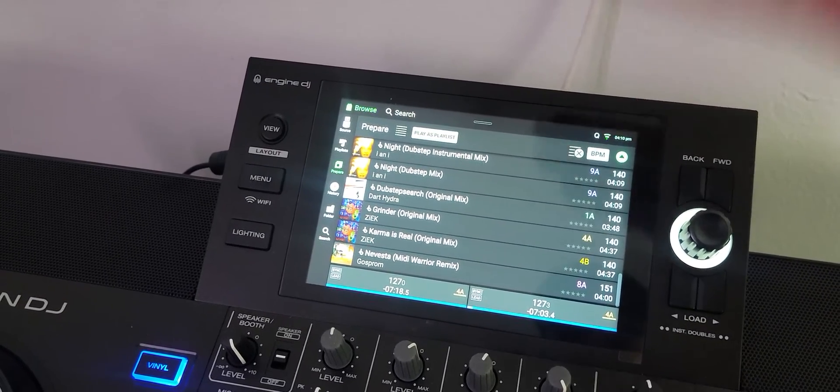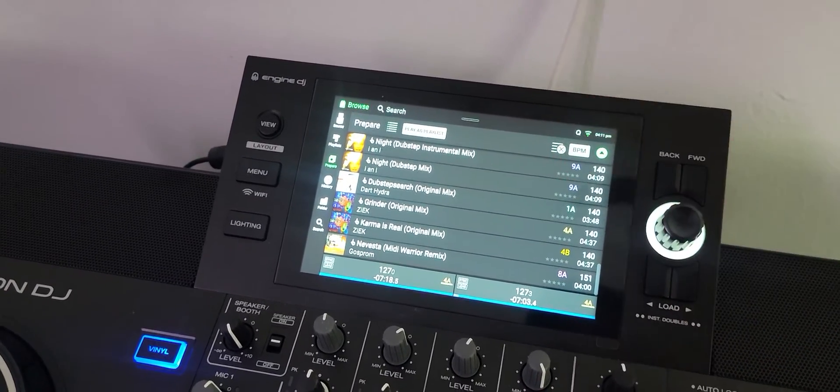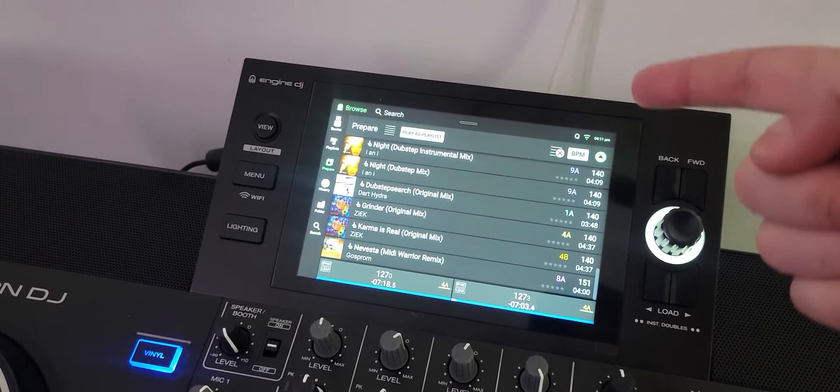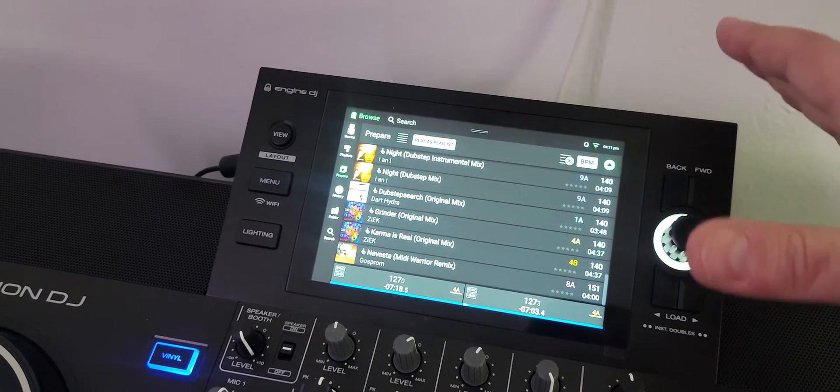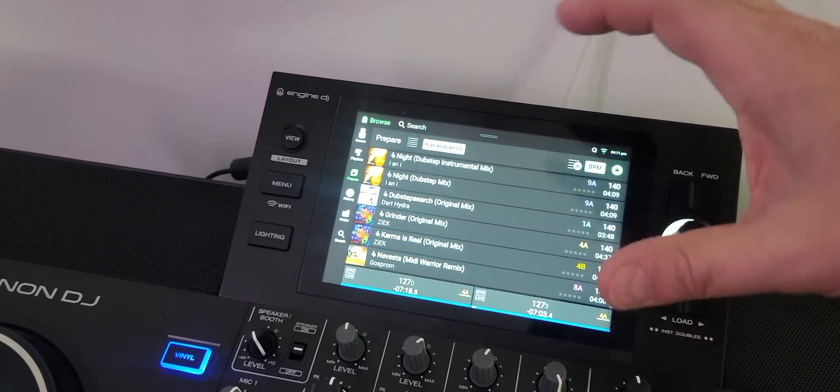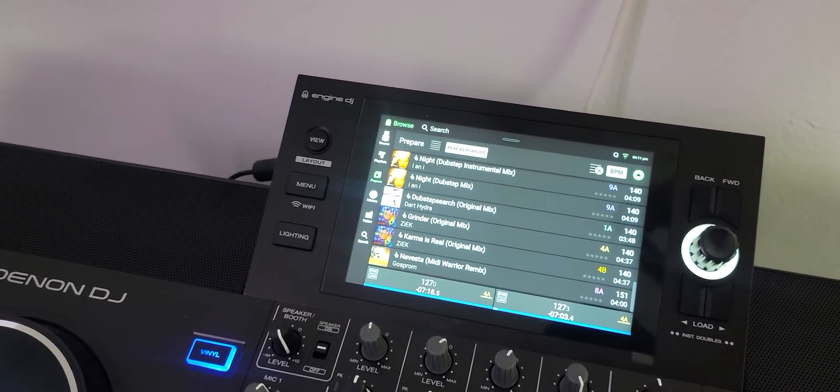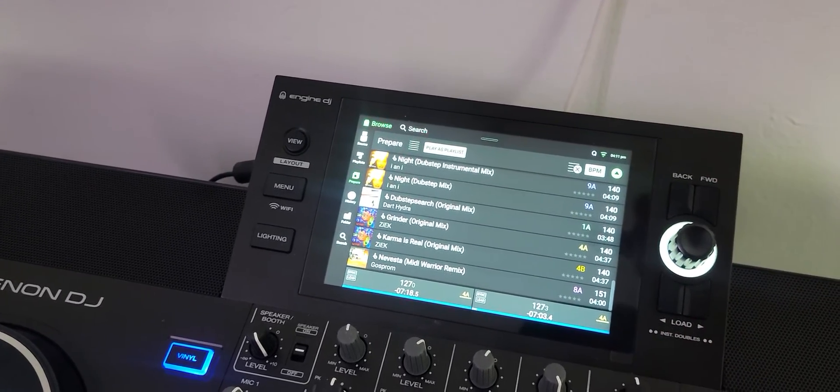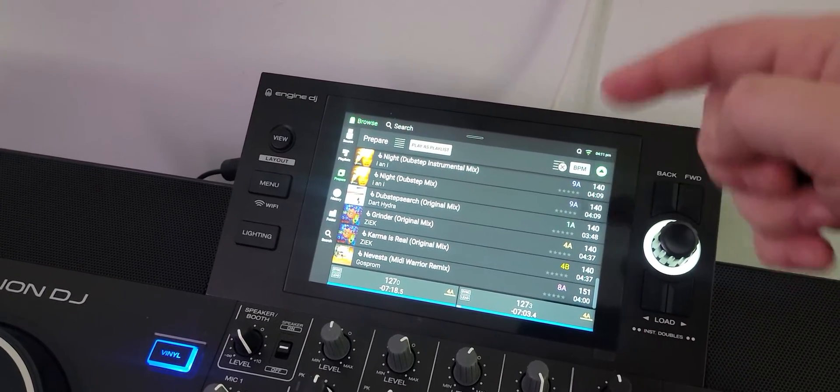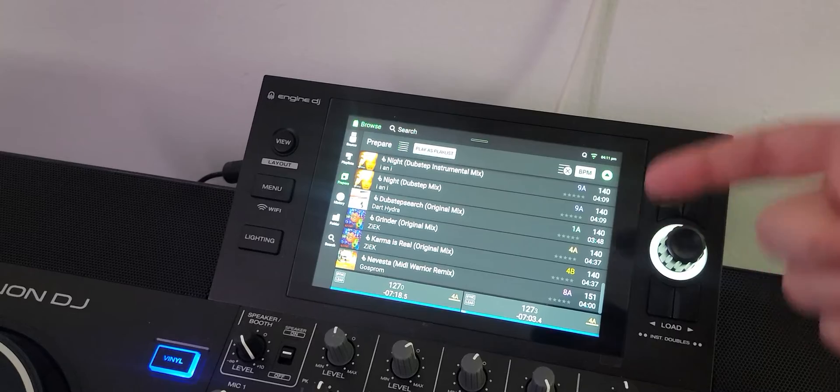I can't save this as a playlist. CDJ 3000, best thing about CDJs, when I make a prepared list like that I can save it. Now you can't rename it, you got to go into Rekordbox software to rename that playlist, but at least you can make a playlist.